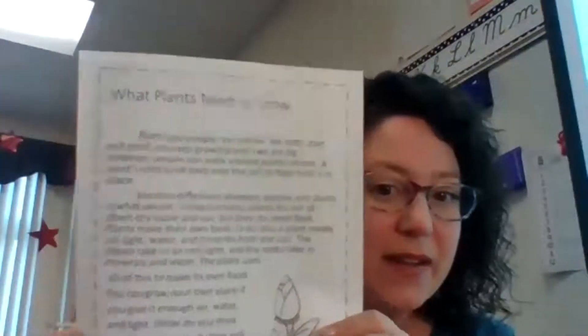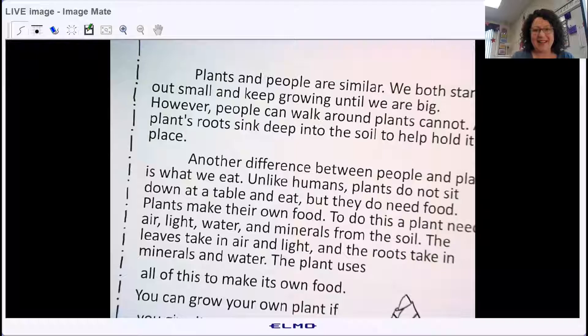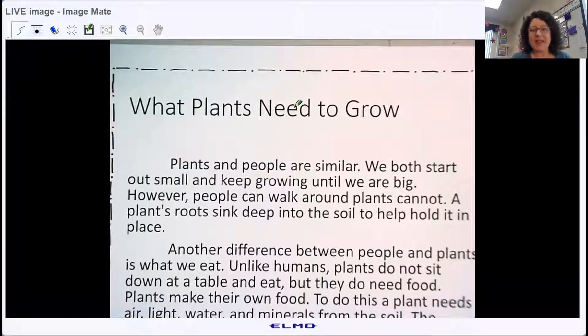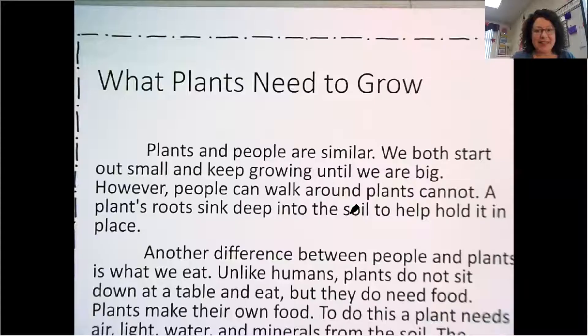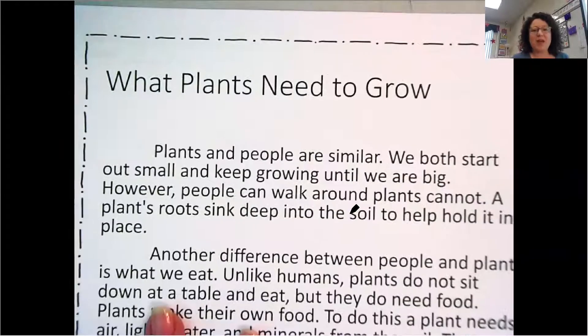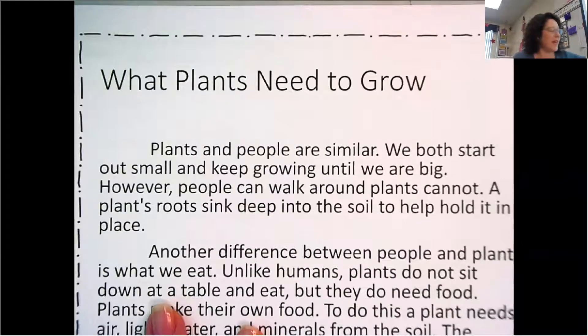You need these papers, or you can just pull the passage up on your screen. I am going to share my screen — just give me a second. Okay, here we go. We're gonna read this together and then we'll go through the diagram together as well.